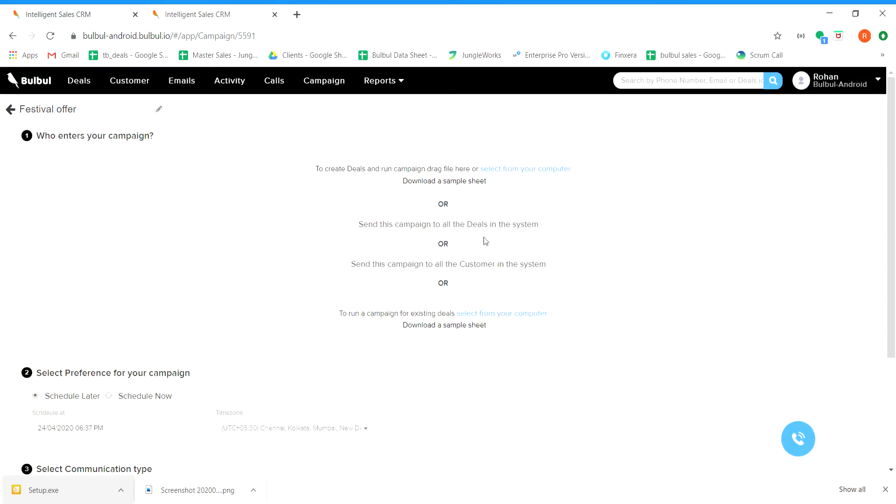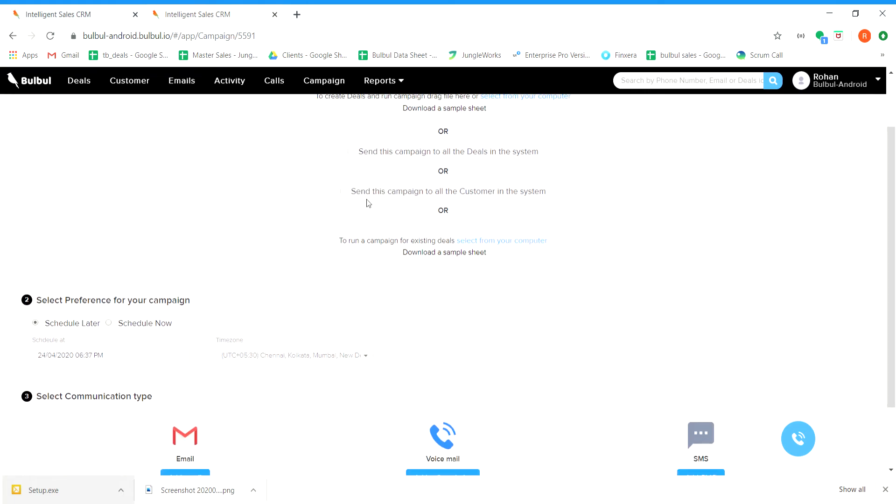Inside the campaign, there are three stages. In stage 1, we need to select the target audience. We can select the first option if we need to create a new deal. If we want to send campaigns to the existing deals, then we can select the fourth option.